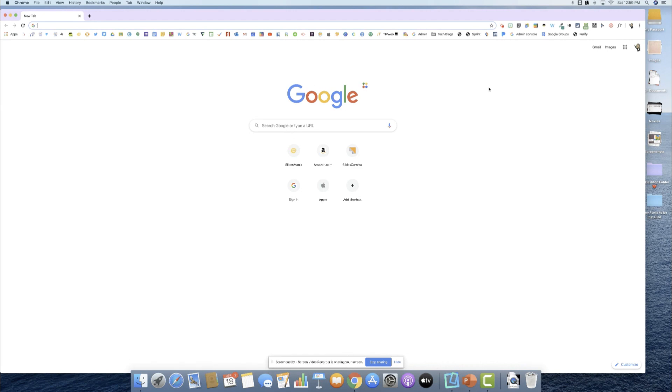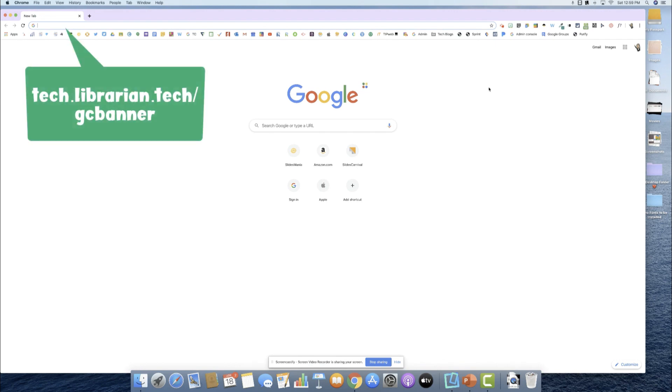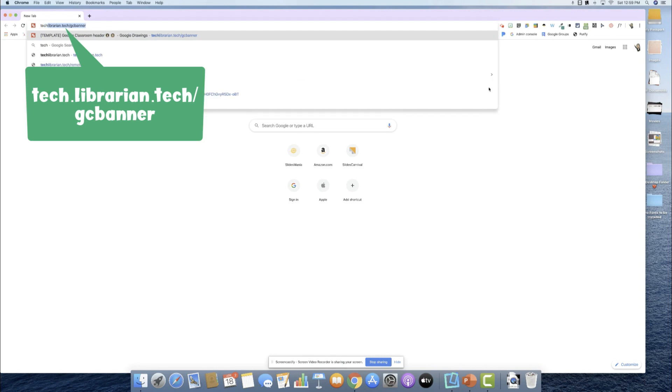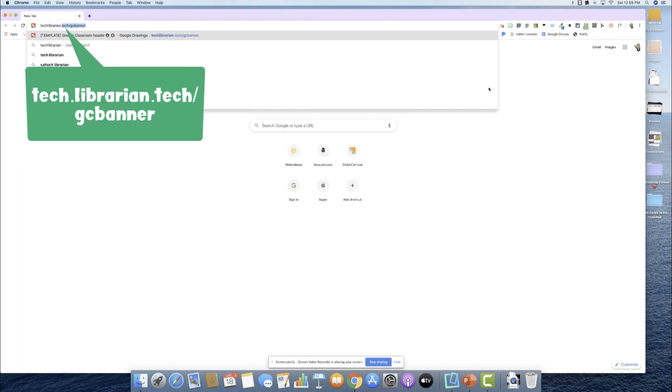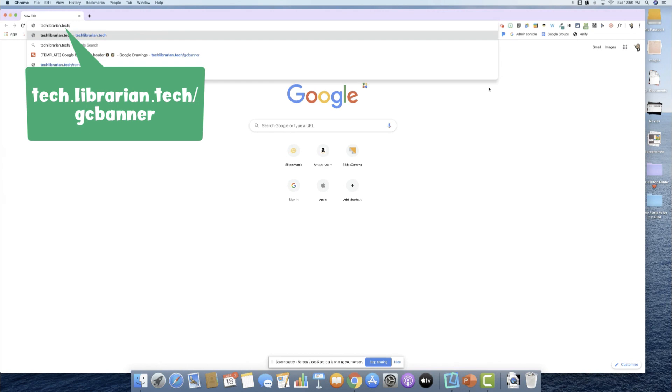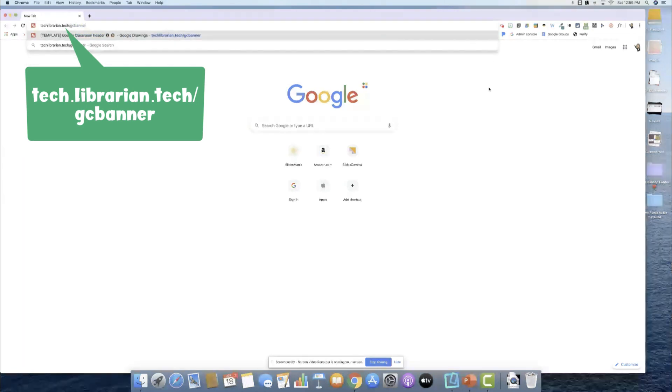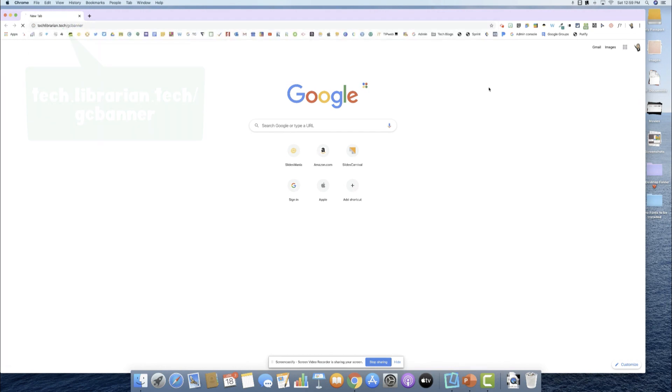For everyone else, if you're interested in getting this template, all you'll have to do is type in techlibrarian.tech backslash gc banner. That's the short link that will take you to the template.